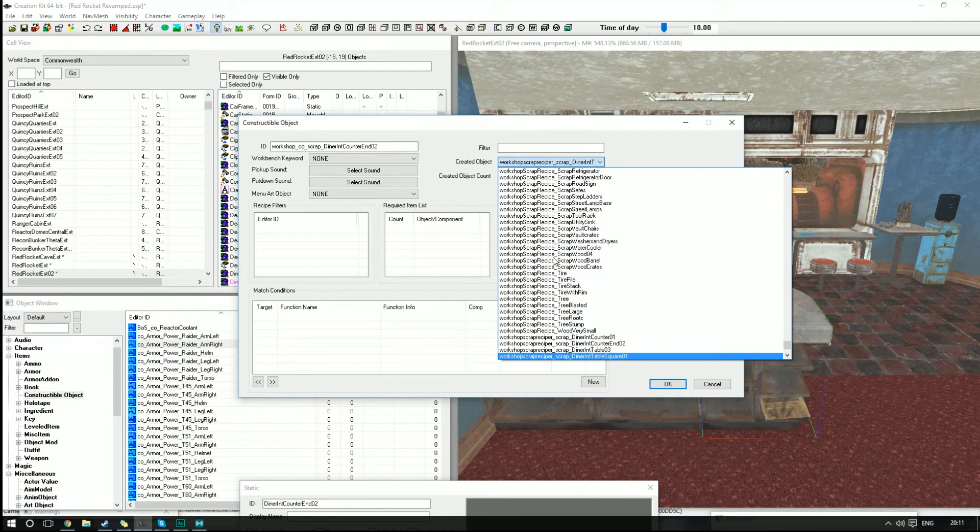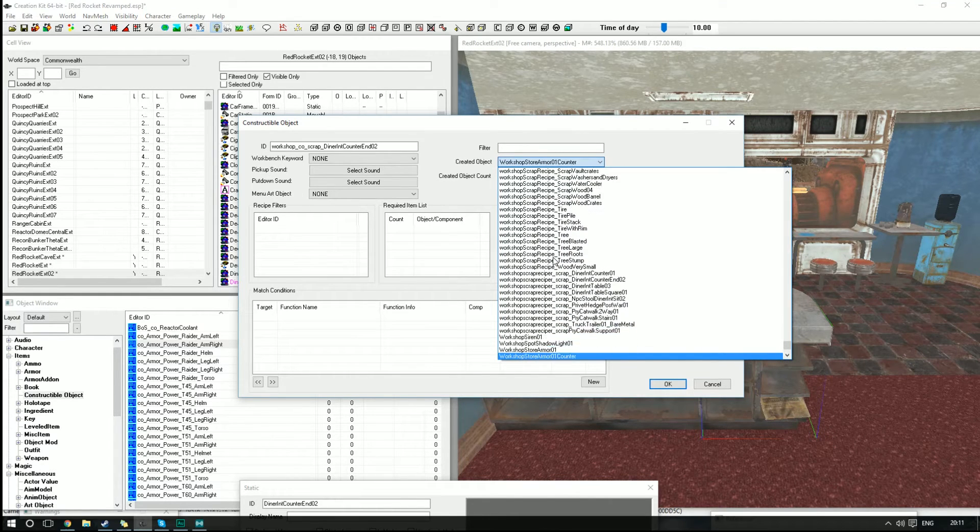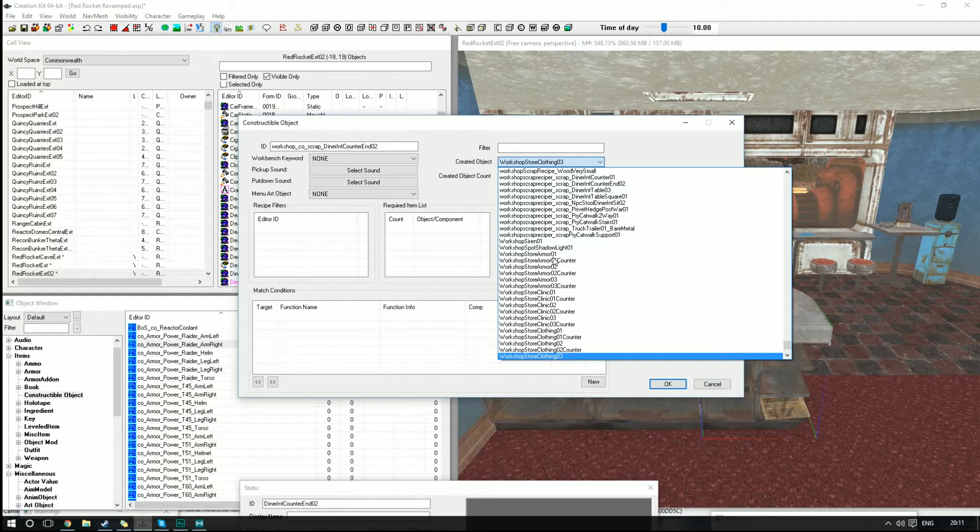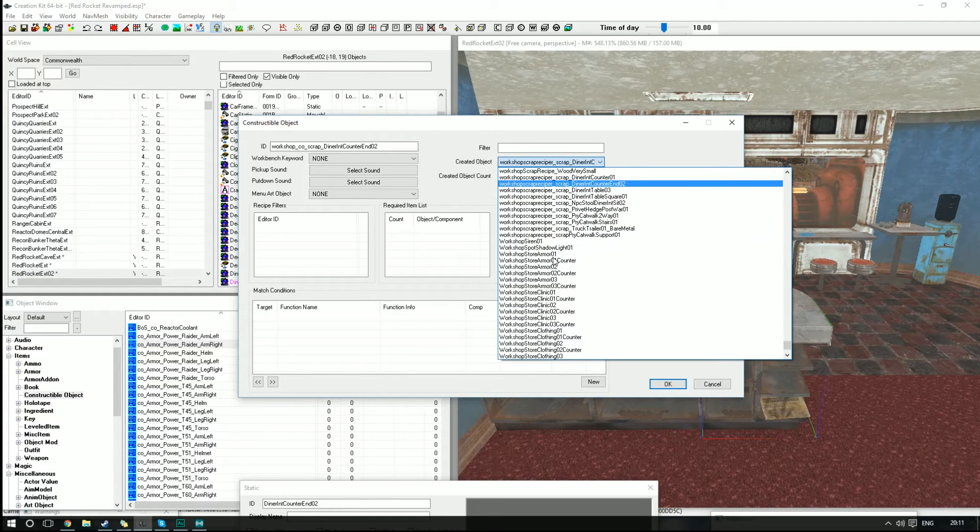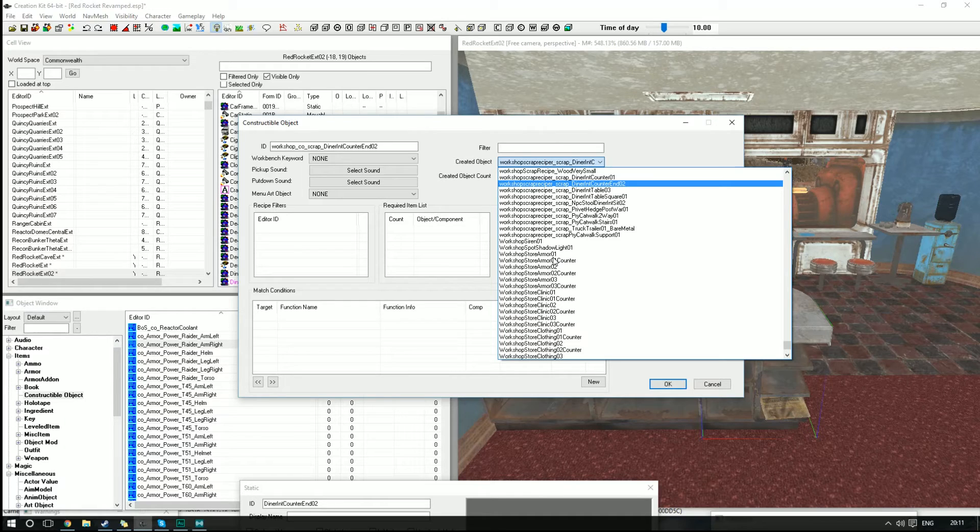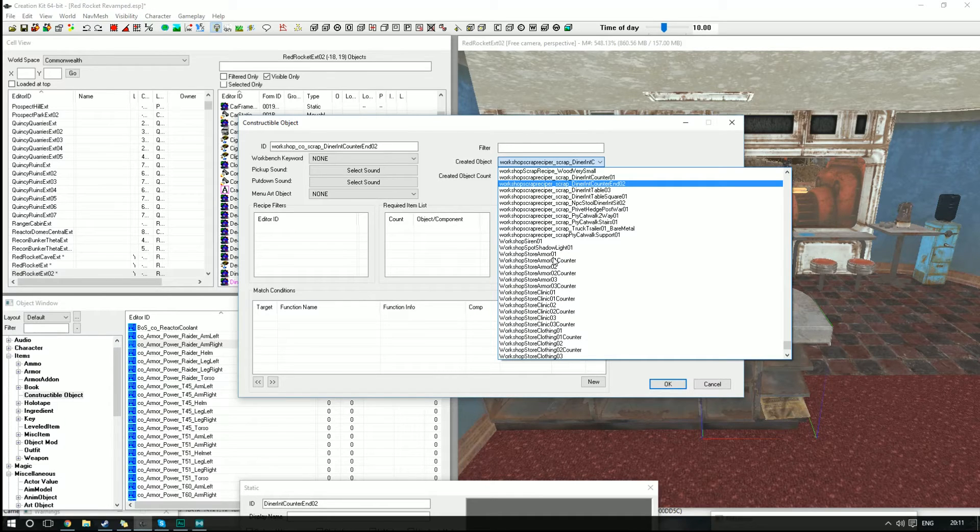I'm going to scroll down and it should be at the bottom because I put the little R in. So Counter End or Diner Interior Counter End 02, that should be it. Yes, it is. I'm going to click Enter on that.